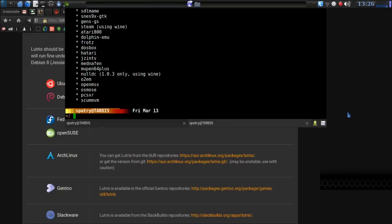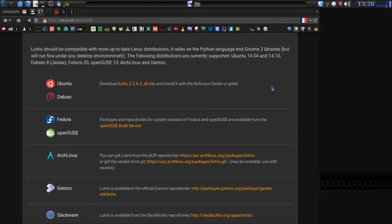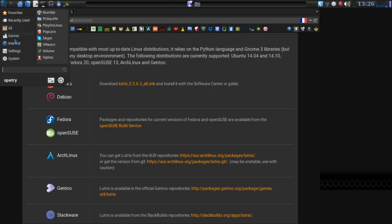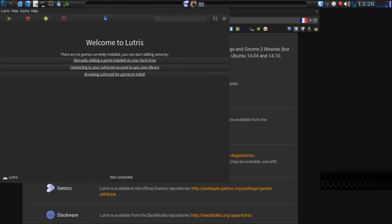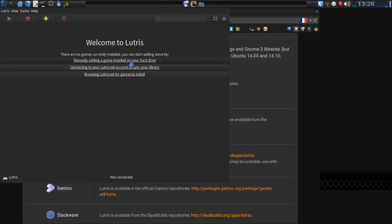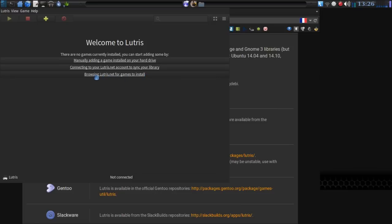So, let's close our terminal here. We can go into our game directory. I assume they're going to put an icon there. Awesome, and there it is. Lutris. Okay, welcome to Lutris. There are no games currently installed. You can start by adding some. We can manually add games from the hard drive, connect to your Lutris.net account to sync your library, and let's browse Lutris.net for games to install.